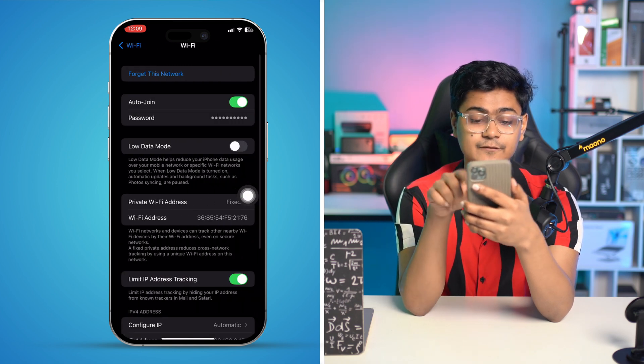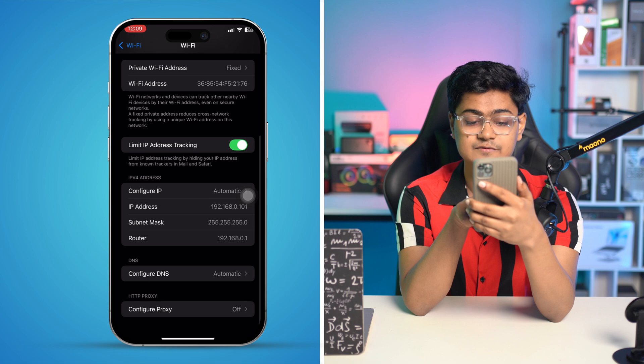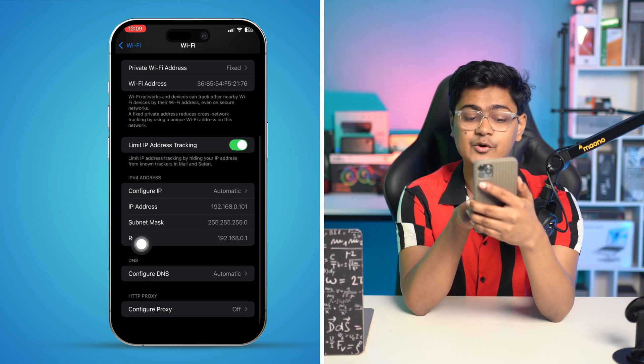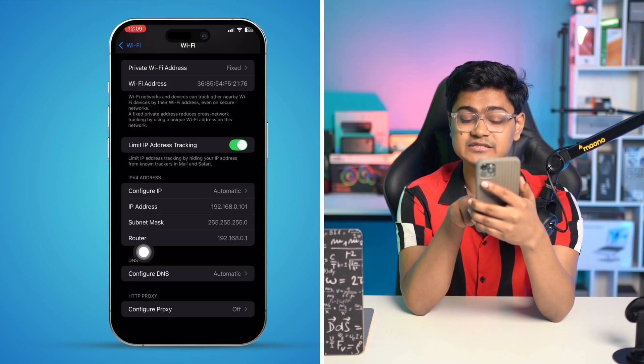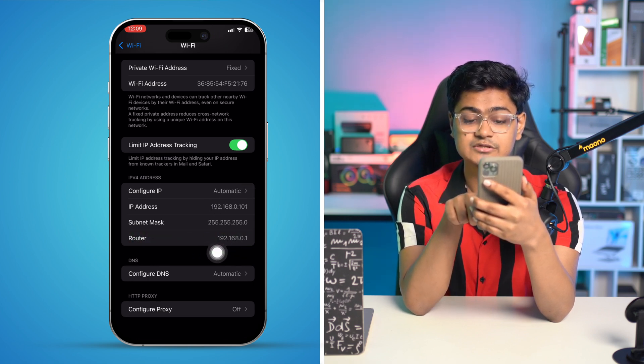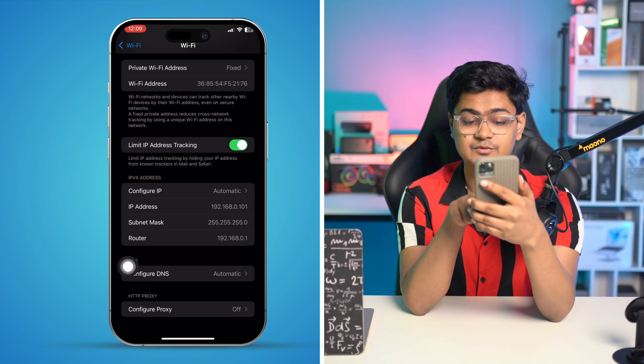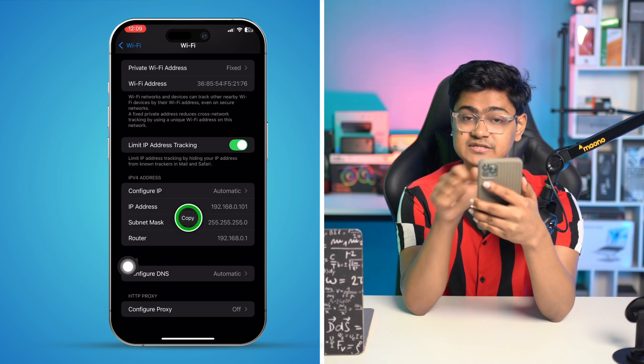I scroll down and you can see there is an option called Router — it's an IP address for the router. I just have to copy this router address.